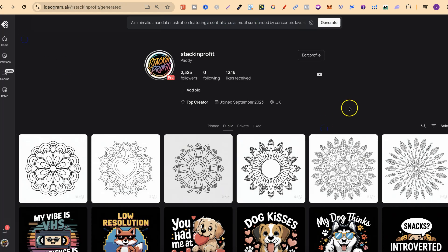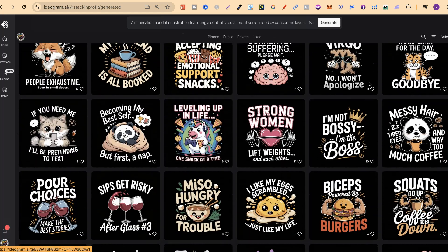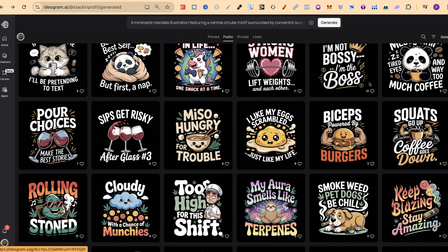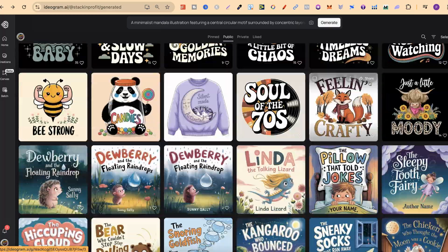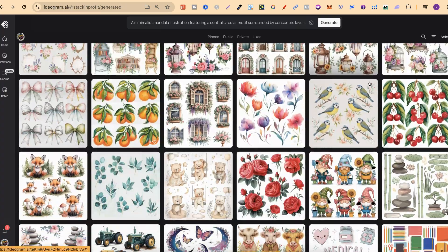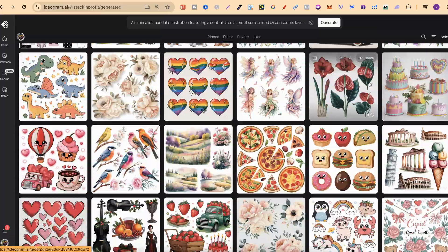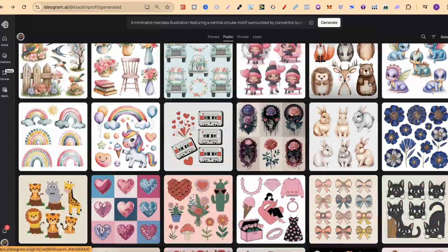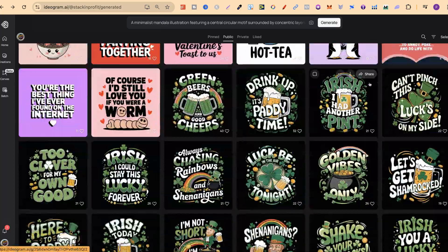I have lots of different designs for lots of different things. I have designs for colouring pages and also lots of designs regarding print on demand, specifically t-shirts as you can see. The further we go down my public profile the more you're going to find. I also have stuff for clip art and colouring pages as well.